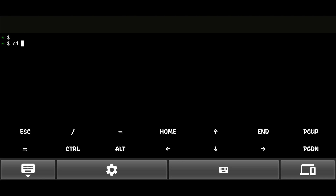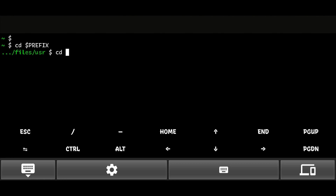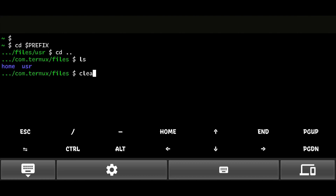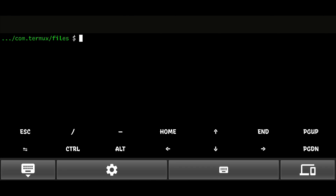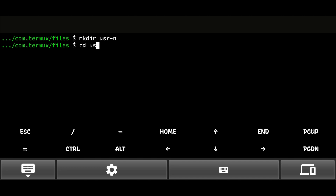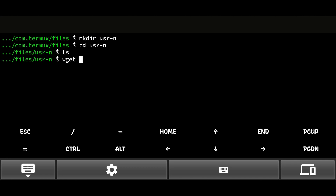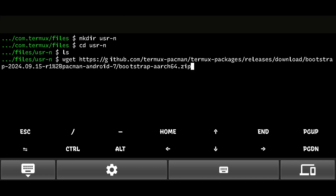Now, follow the steps I am doing here. Here, paste the link we copied earlier.